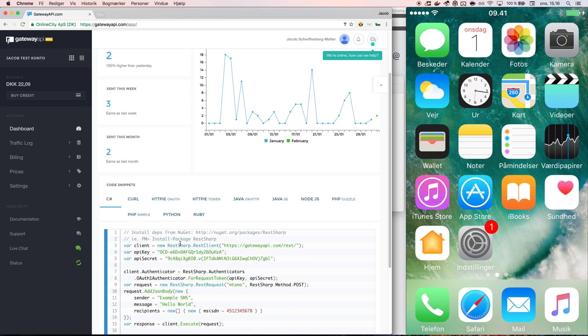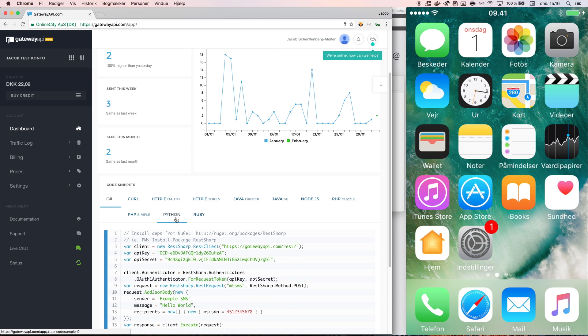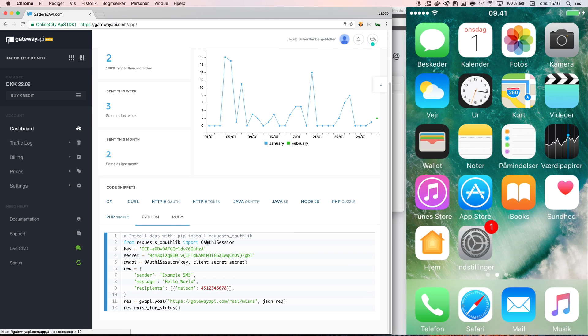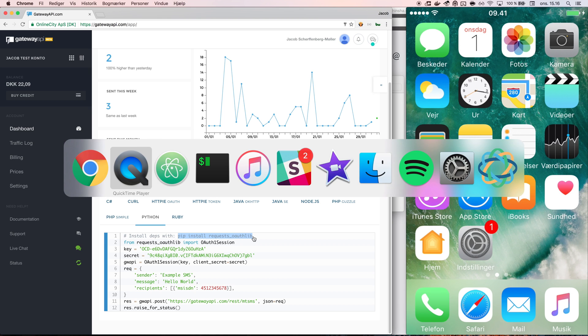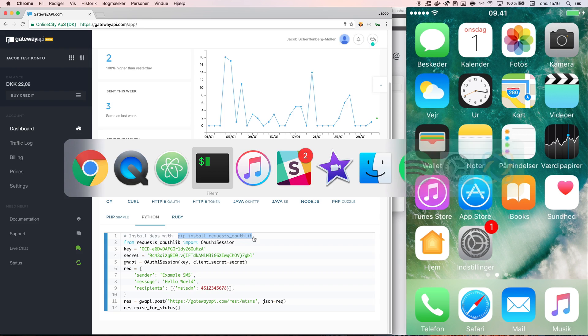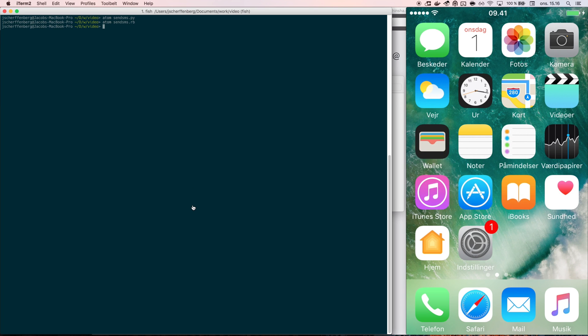In our dashboard you will find a long list of code examples in different languages, amongst others Python. For my example I will be using Python, which requires you to install the requests library.